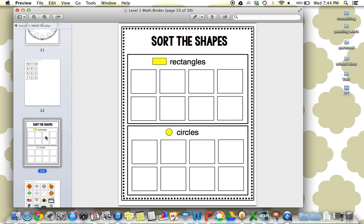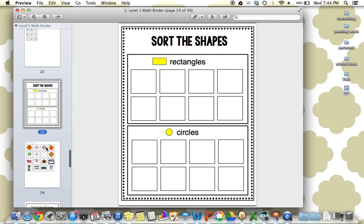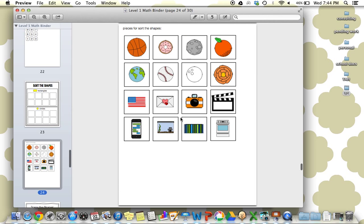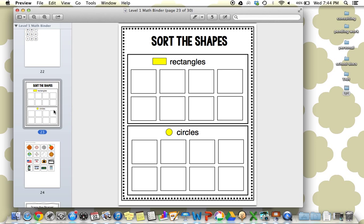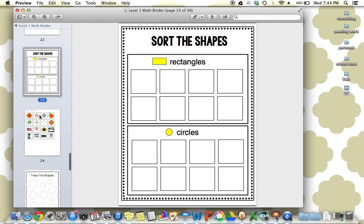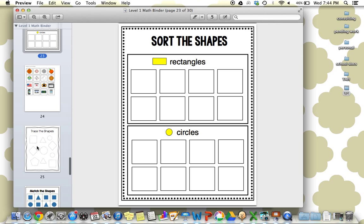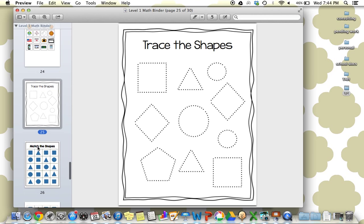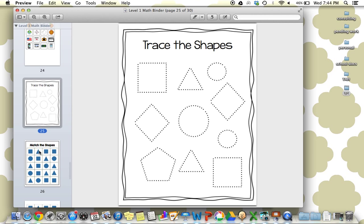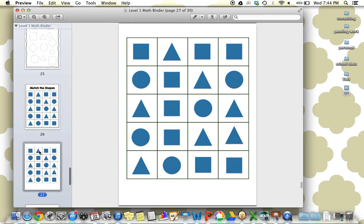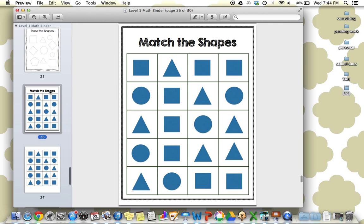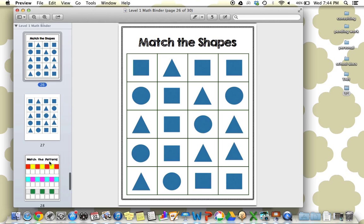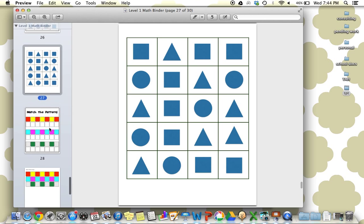Next we're on sorting shapes, putting all the things that are rectangles and all the things that are circles, kind of those advanced sorting skills. Next is tracing the shapes, matching the shapes. Again, putting a lot of matching pieces, all the same color on one page, so they really have to attend.